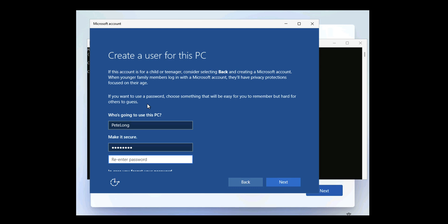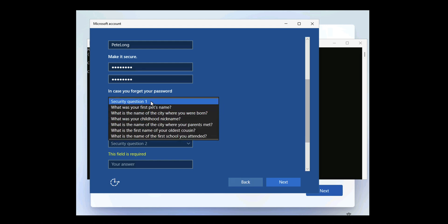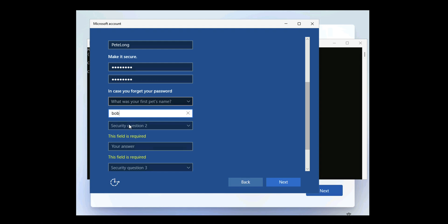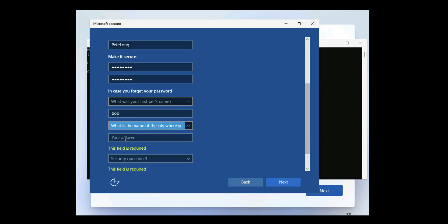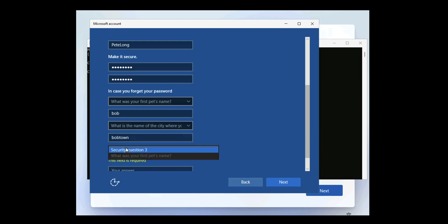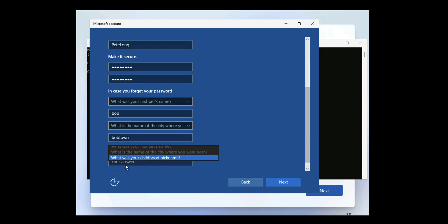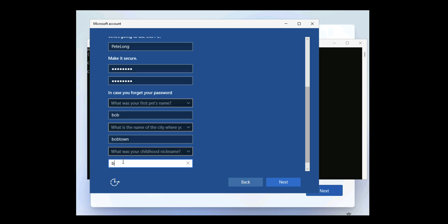So set up your username and your password, and it won't let you click next until you've answered the security questions. So this is just a throwaway PC that I'm using for the purpose of this video.